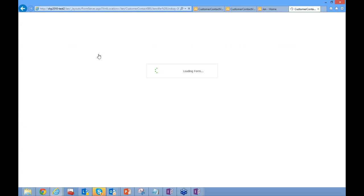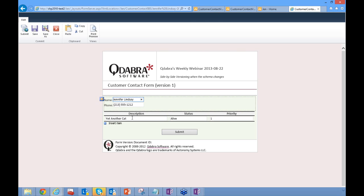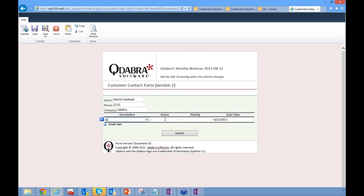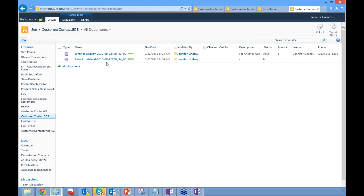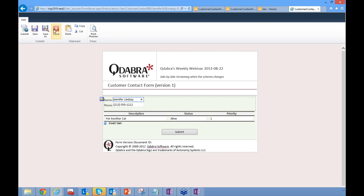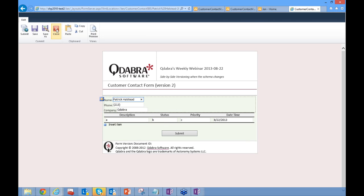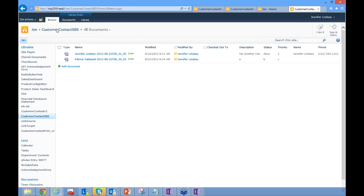Now we've successfully configured this form library for side-by-side versioning. If I go back, I can still open the old form — it has only name and phone number, no date-time field. But if I click Add Document, I get the new template with the additional fields. After submitting, both forms are side by side in the library — clicking the old form opens the old template, and the new form opens the new template with the extra fields. That's side-by-side versioning — the easiest way to handle upgraded templates without migrating any of the old forms.